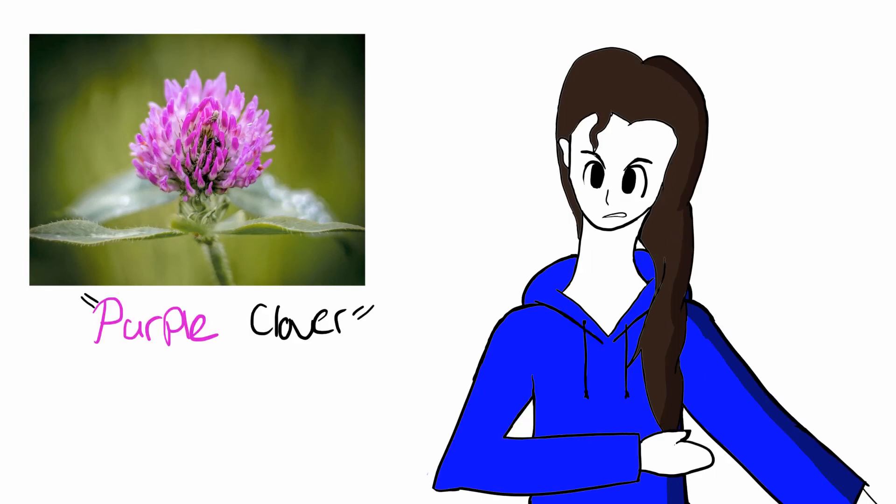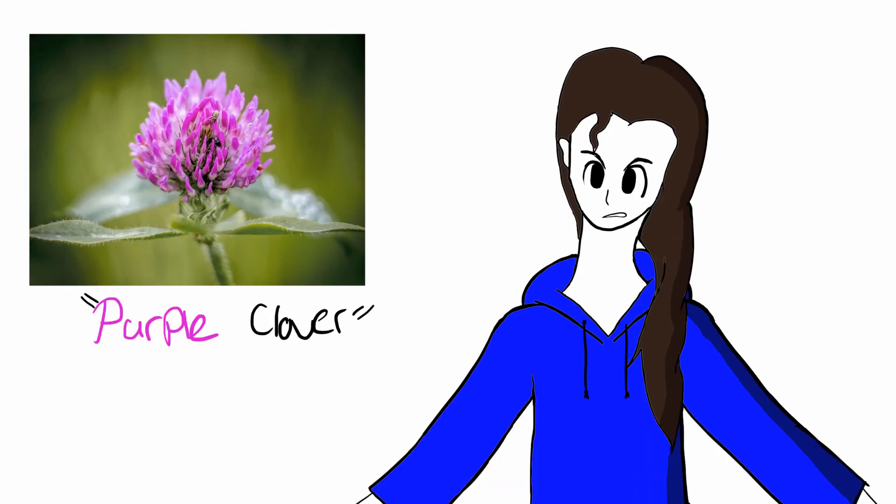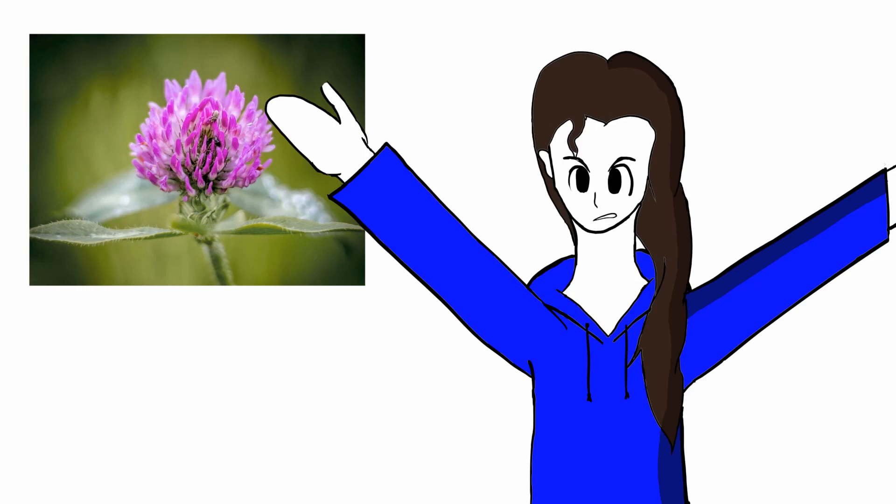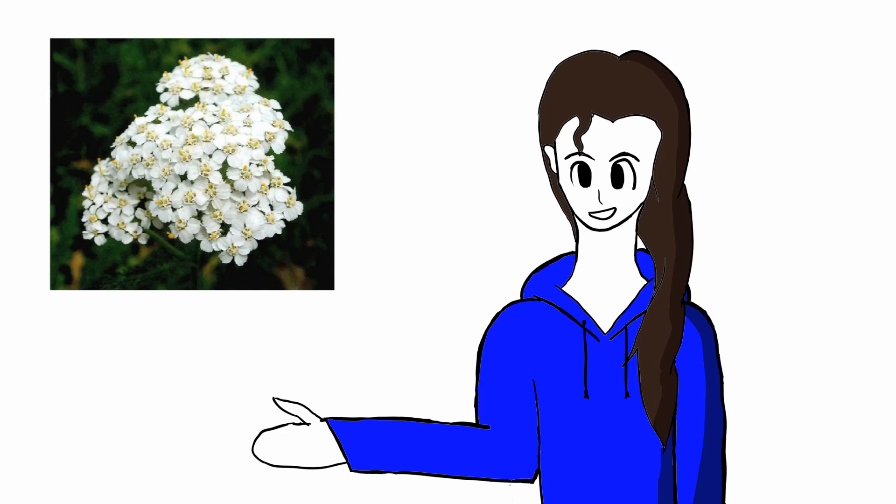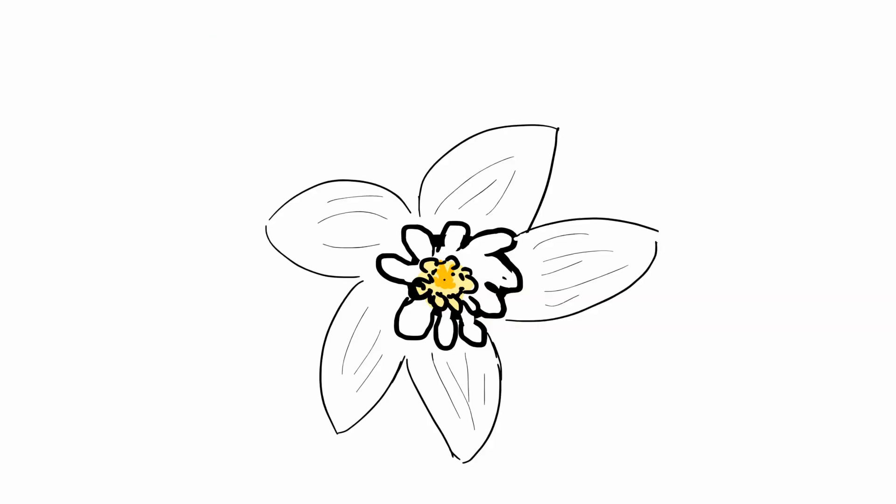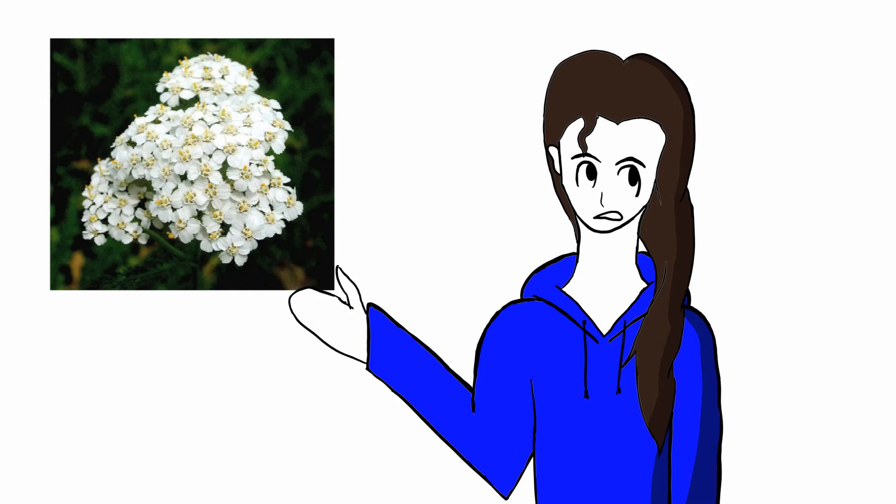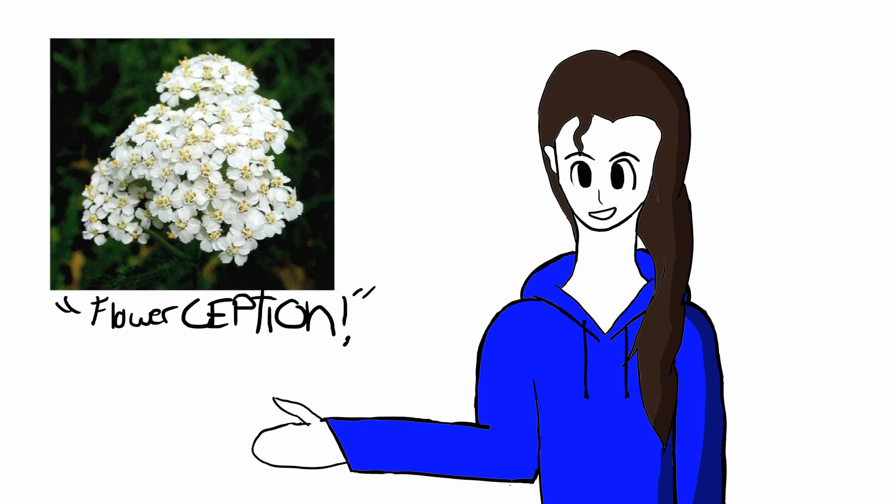I called it purple. Everyone would call this purple. But no, they had to call it red clover. Oh, there was also this flower that looked like it was a flower within a flower. It was like flower-ception. That was also how I called it. Flower-ception.